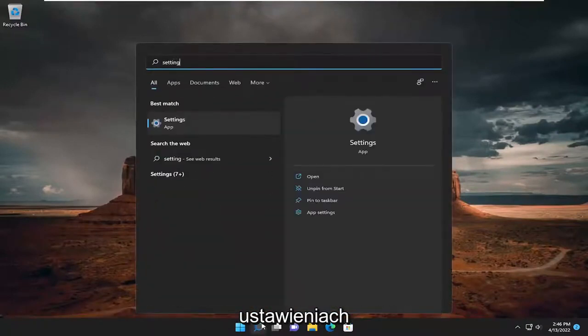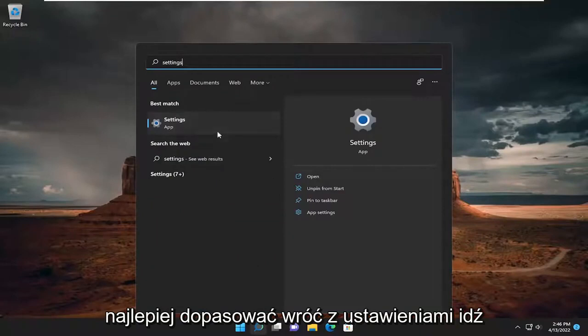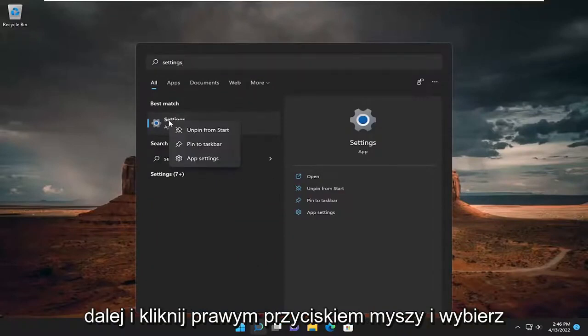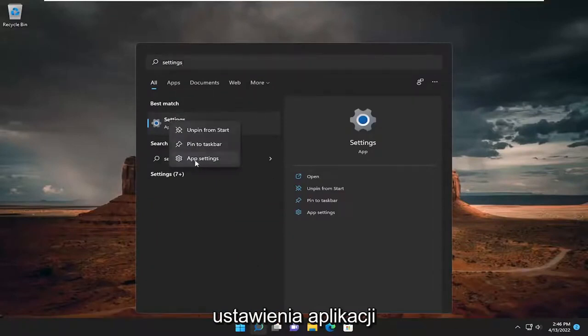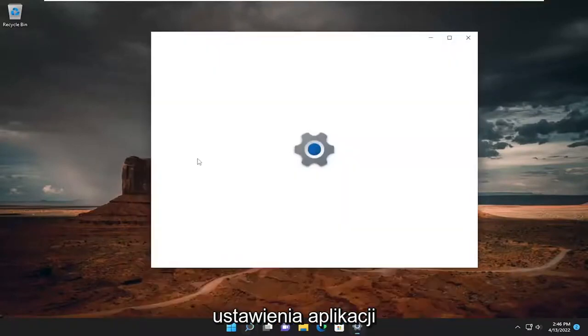type in Settings, Best Match will come back with Settings. Go ahead and right-click on it and select App Settings.